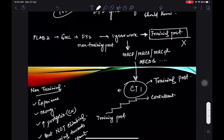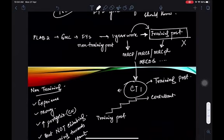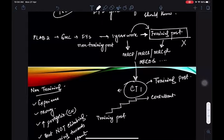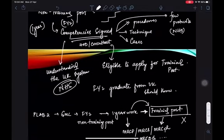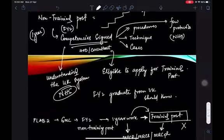In your first FY2 year, you have a lot of work and need three to four months to understand the NHS system well. After that, you can work nights. Initially you might be the only FY2 working nights, which can be intimidating. To recap the pathway so far: GMC registration, IELTS, Foundation Year, non-training post. Any doubts so far?